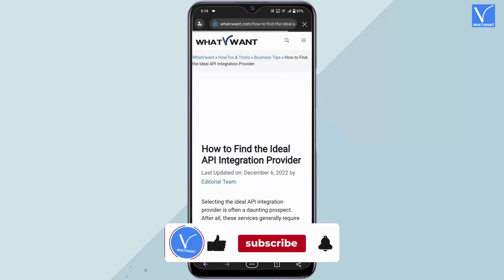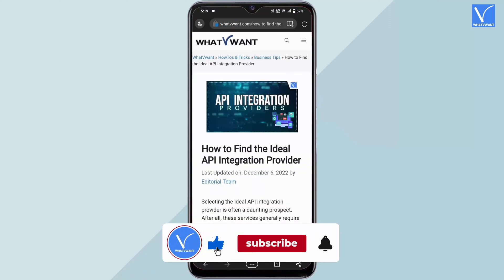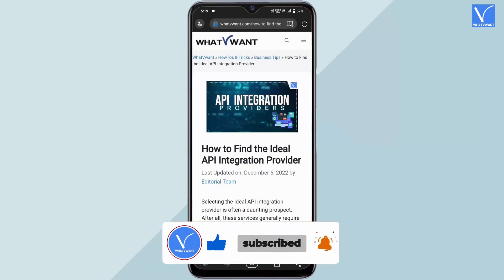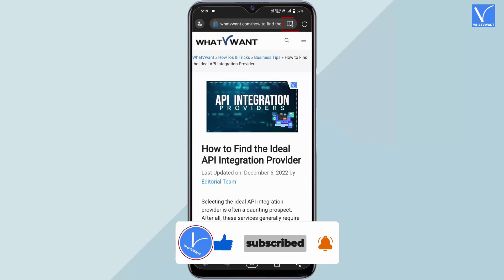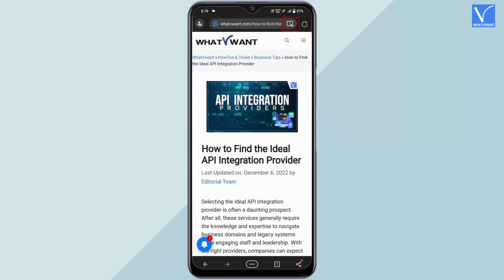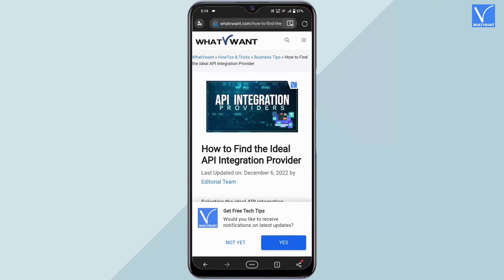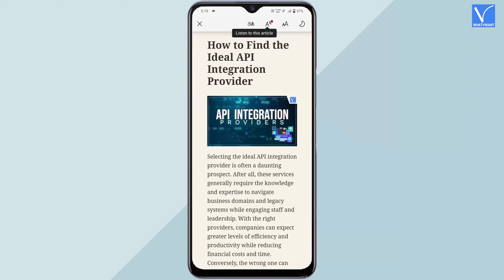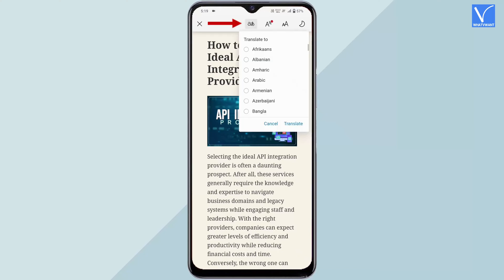Visit any web page from the Microsoft Edge application. If the web page supports immersive reader, a book with speaker icon will be shown. Tap on it to enter the immersive reader interface, which provides options like translate.